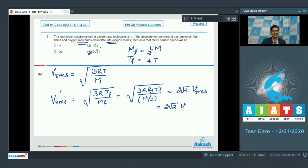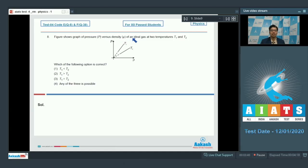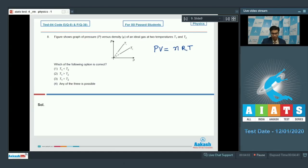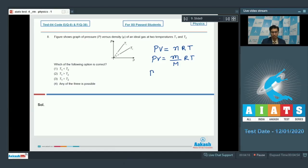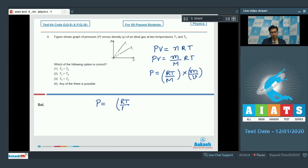Question 8: A figure shows a graph of pressure versus density of an ideal gas at two temperatures T1 and T2. We have to determine which option is correct: T1 < T2, T1 > T2, T1 = T2, or any of the three is possible. From the ideal gas equation PV = nRT, we can write P = (RT/M) × (m/V). Since m/V is density ρ, we get P = (RT/M) × ρ. The graph between density and pressure is a straight line, and the slope equals RT/M.